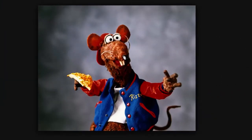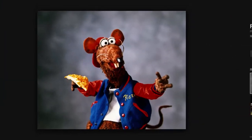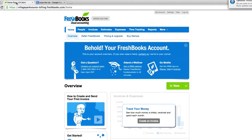What's up legends, it's CH from VillageParkSource.com, proud to welcome you to my video tutorial series on FreshBooks Online. In this course, we will learn how to connect bank accounts, create and customize invoices, set up taxes, and so much more.